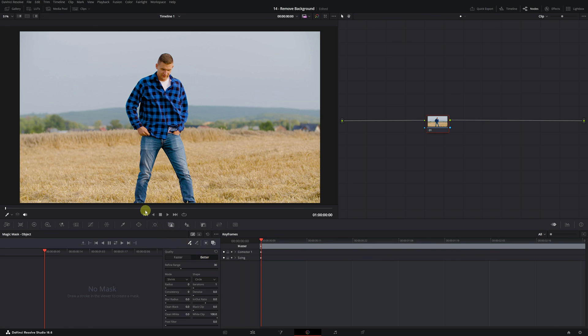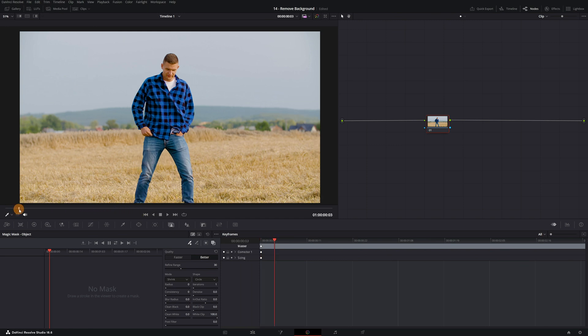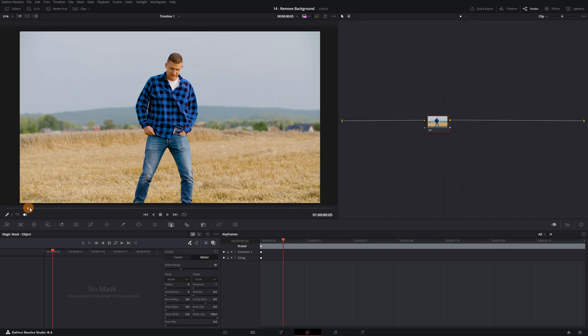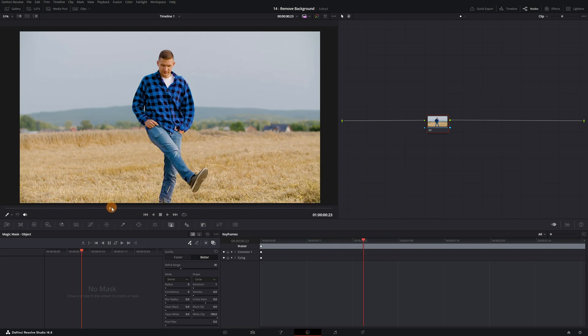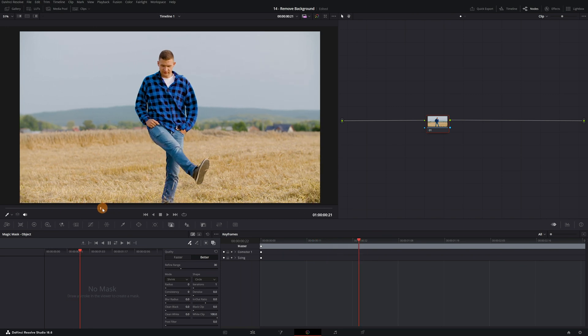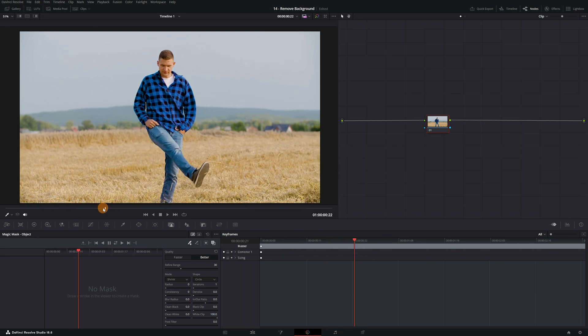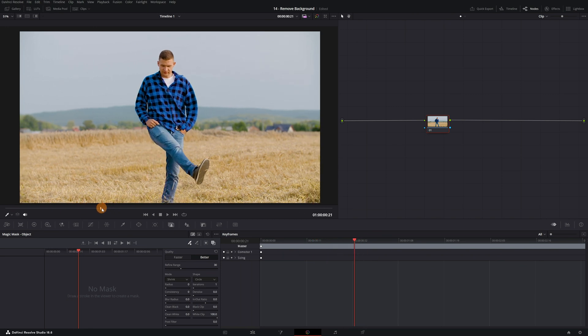Now that everything is set up, it's time to start selecting the person in the video. It's advisable to find a frame in the video where the person is clearly visible. Let's try to find a moment in the video where the man's shoes are also visible. In this part here, you can see the entire leg, which will help us make a complete selection of the person using Magic Mask.